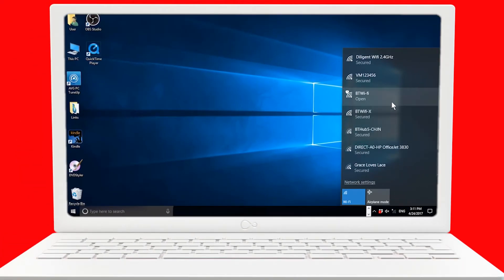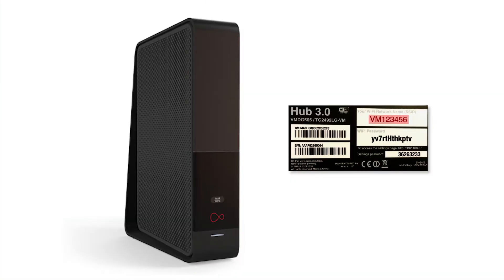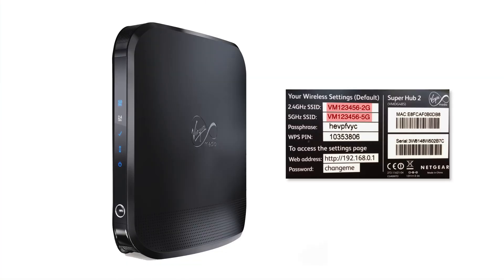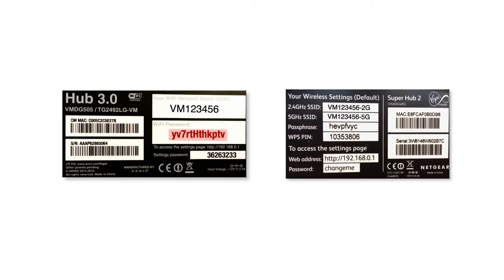Your Virgin Media network name begins with VM and is printed on the base of your Hub or Super Hub, along with your Wi-Fi password or passphrase, which you'll need shortly.